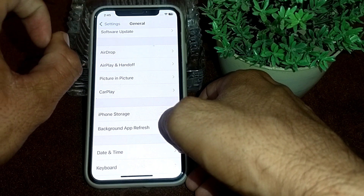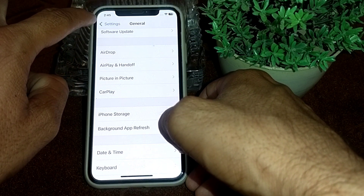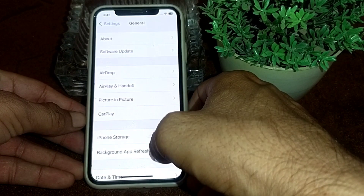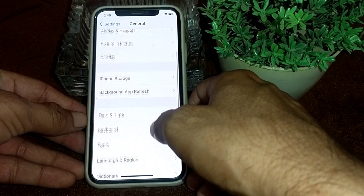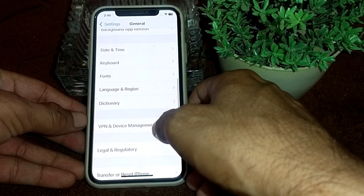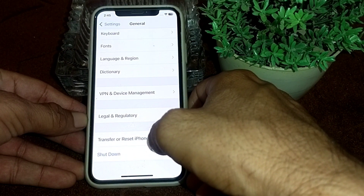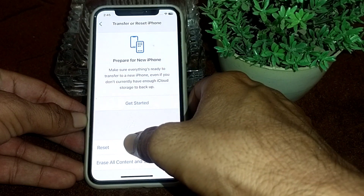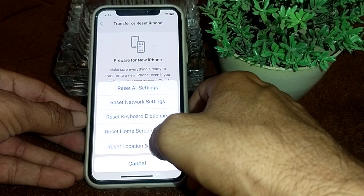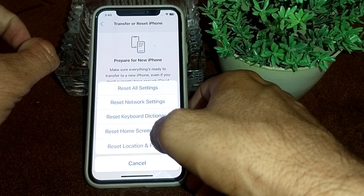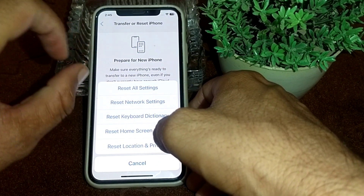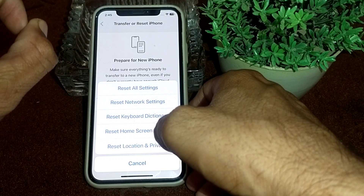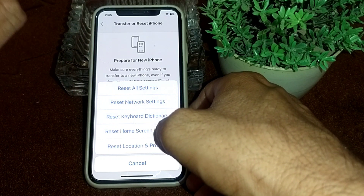If the problem still does not fix, go to General, scroll down, and tap on Transfer or Reset iPhone. From here, tap on Reset, then tap on Reset Network Settings, and check if the problem is fixed or not.